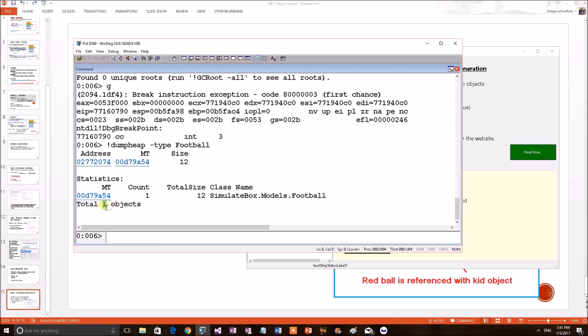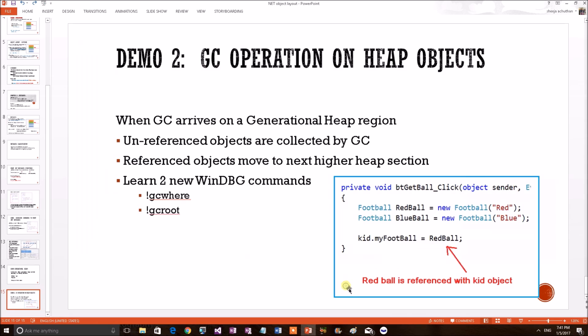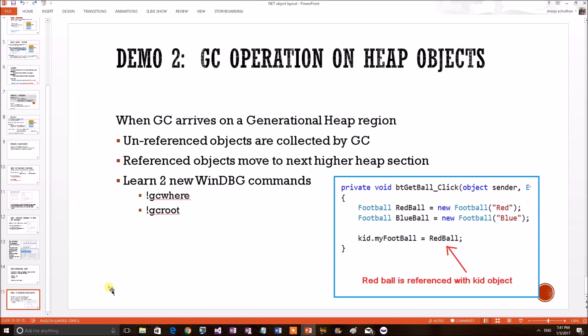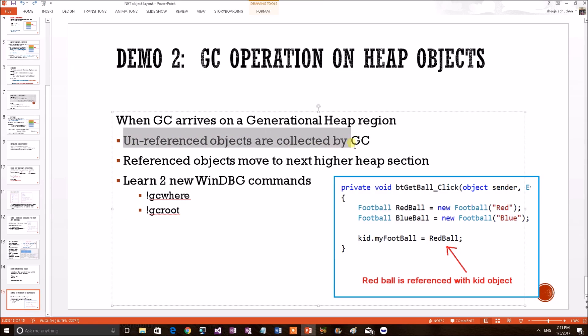Right? Because, the blue football which was not referenced has been deleted by GC. So, we have only one particular, this one. This must be the red football. So, we have proved the first one. The unreferenced object will be collected by the GC. That is true.